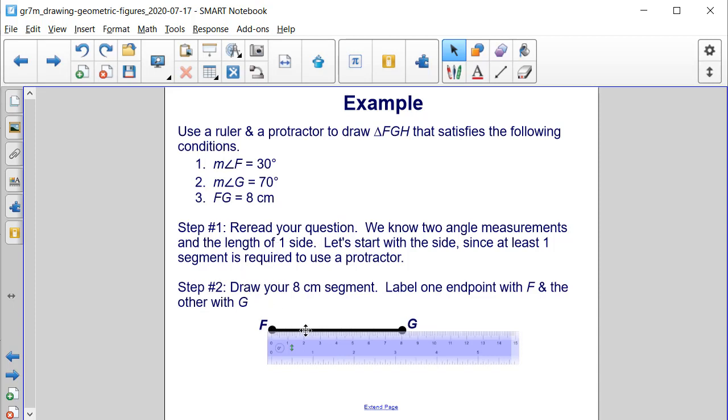Draw the 8 centimeter segment. Start at zero, label it with point F, and then extend it out to 8 and label that endpoint as point G.